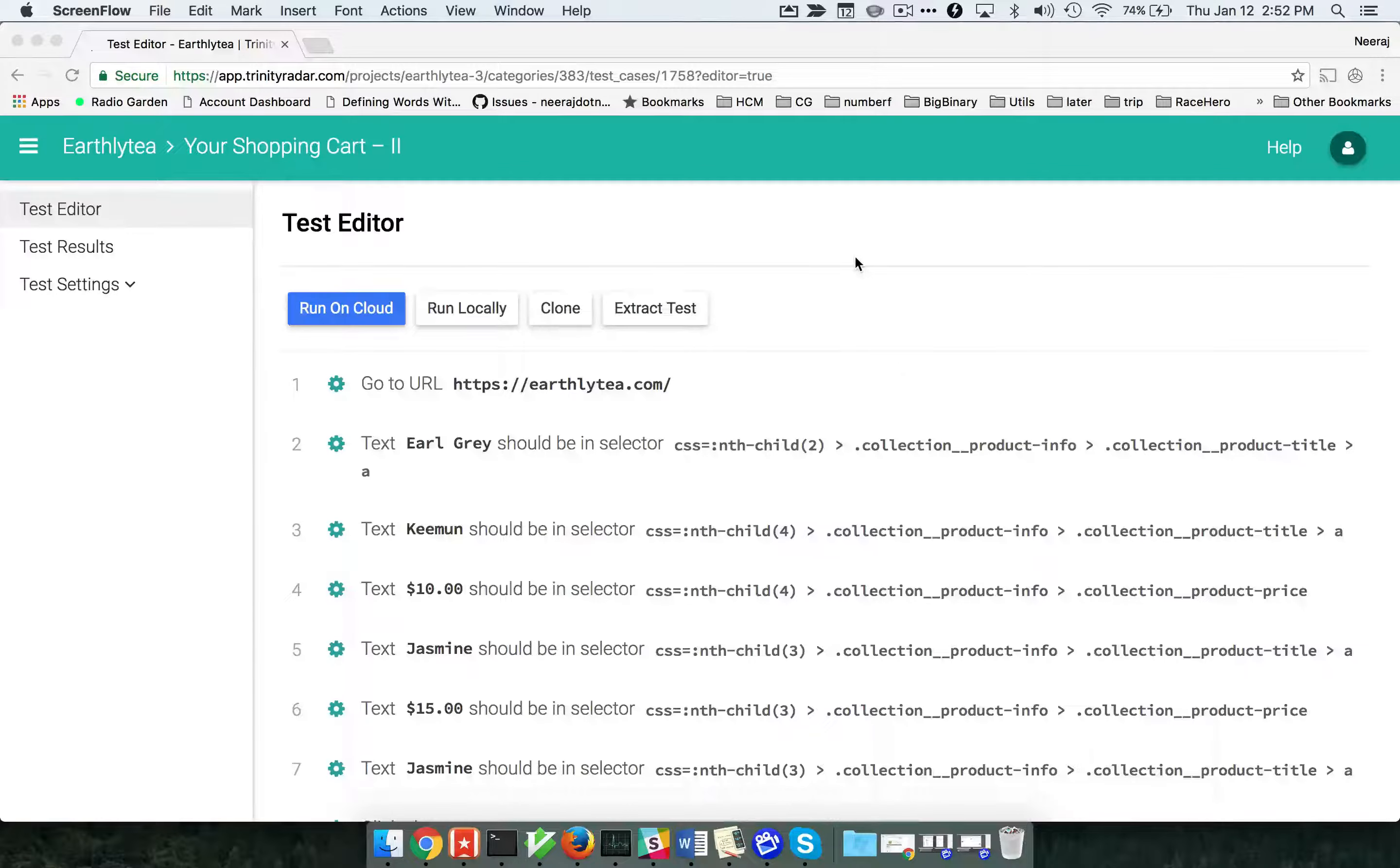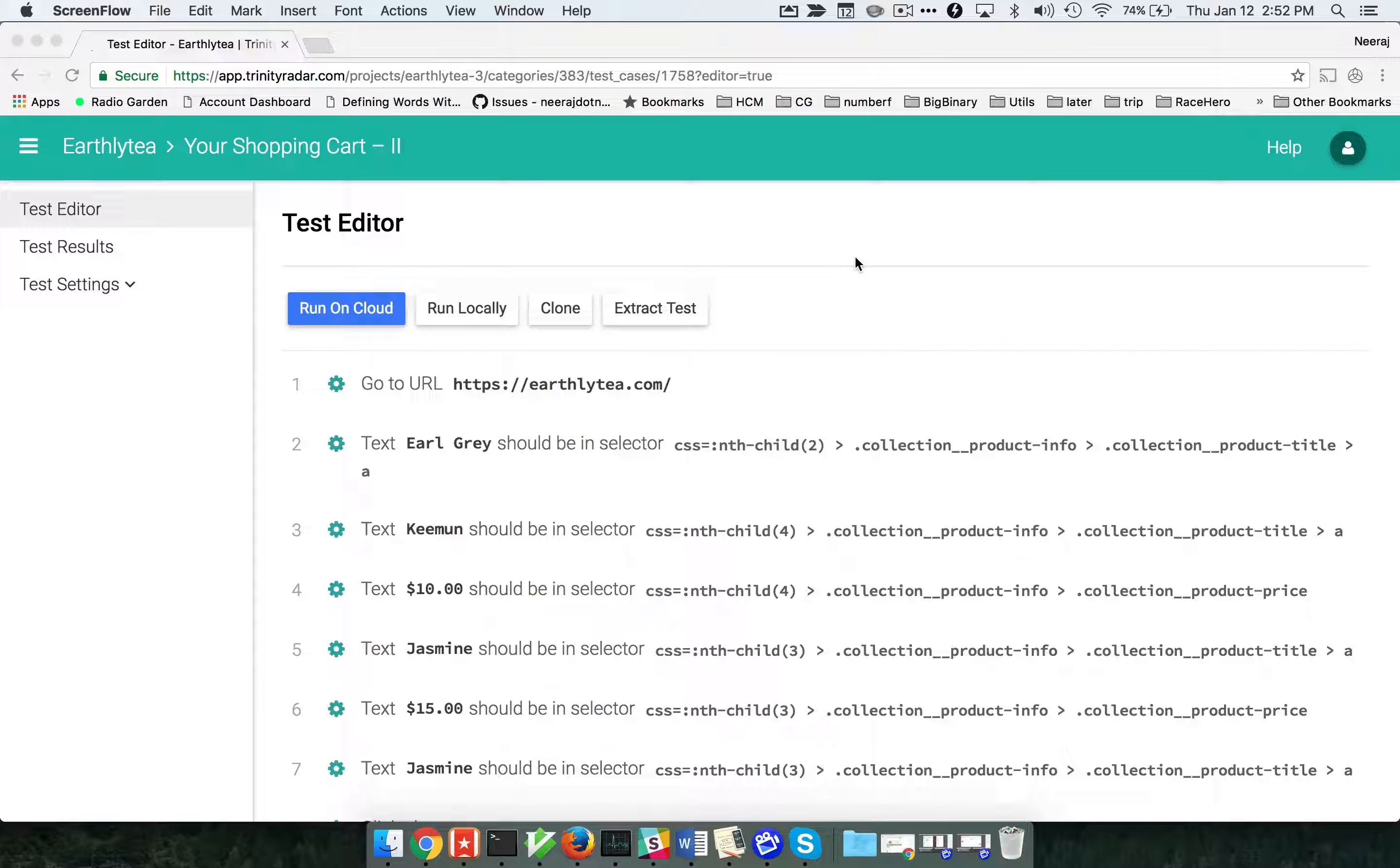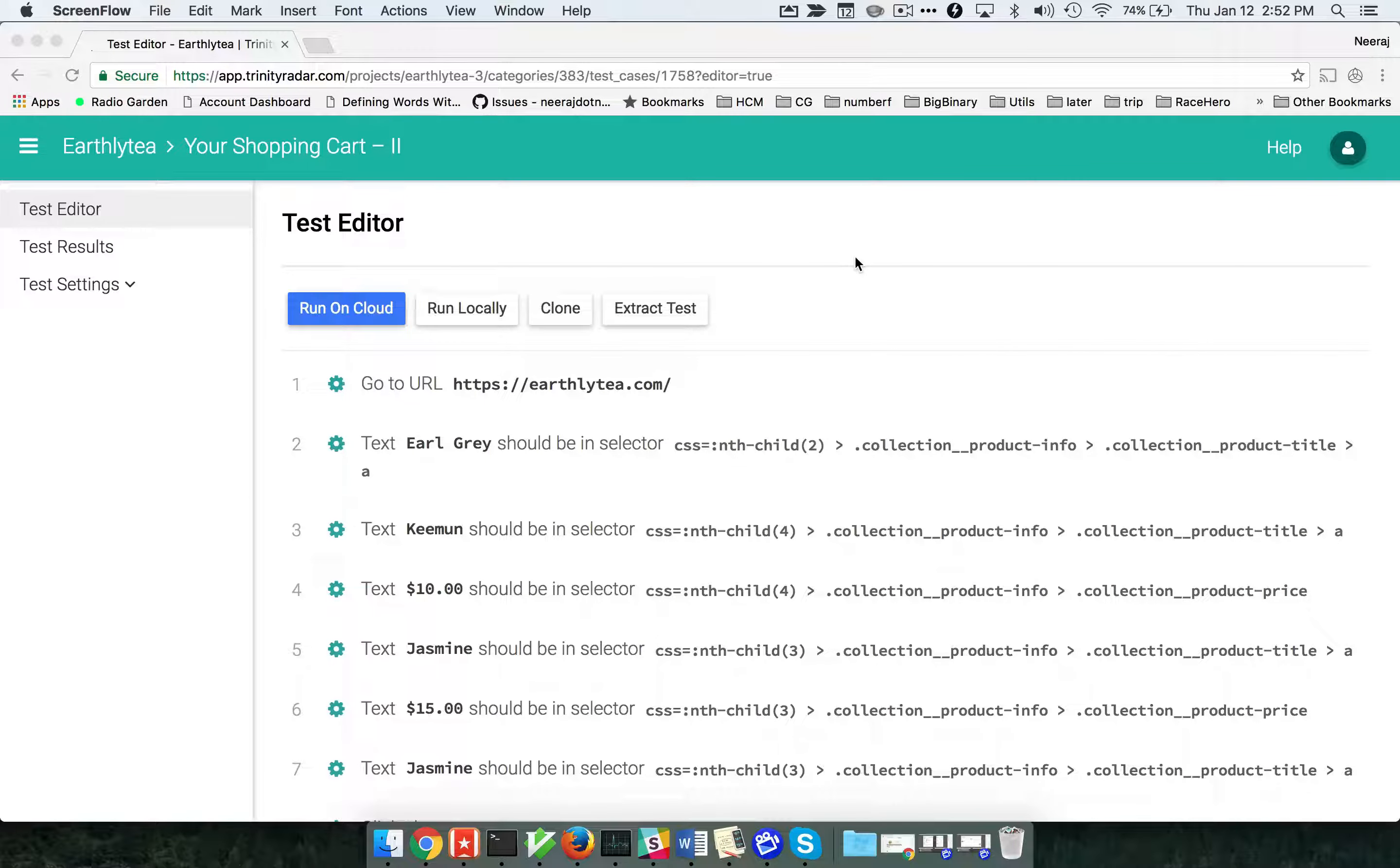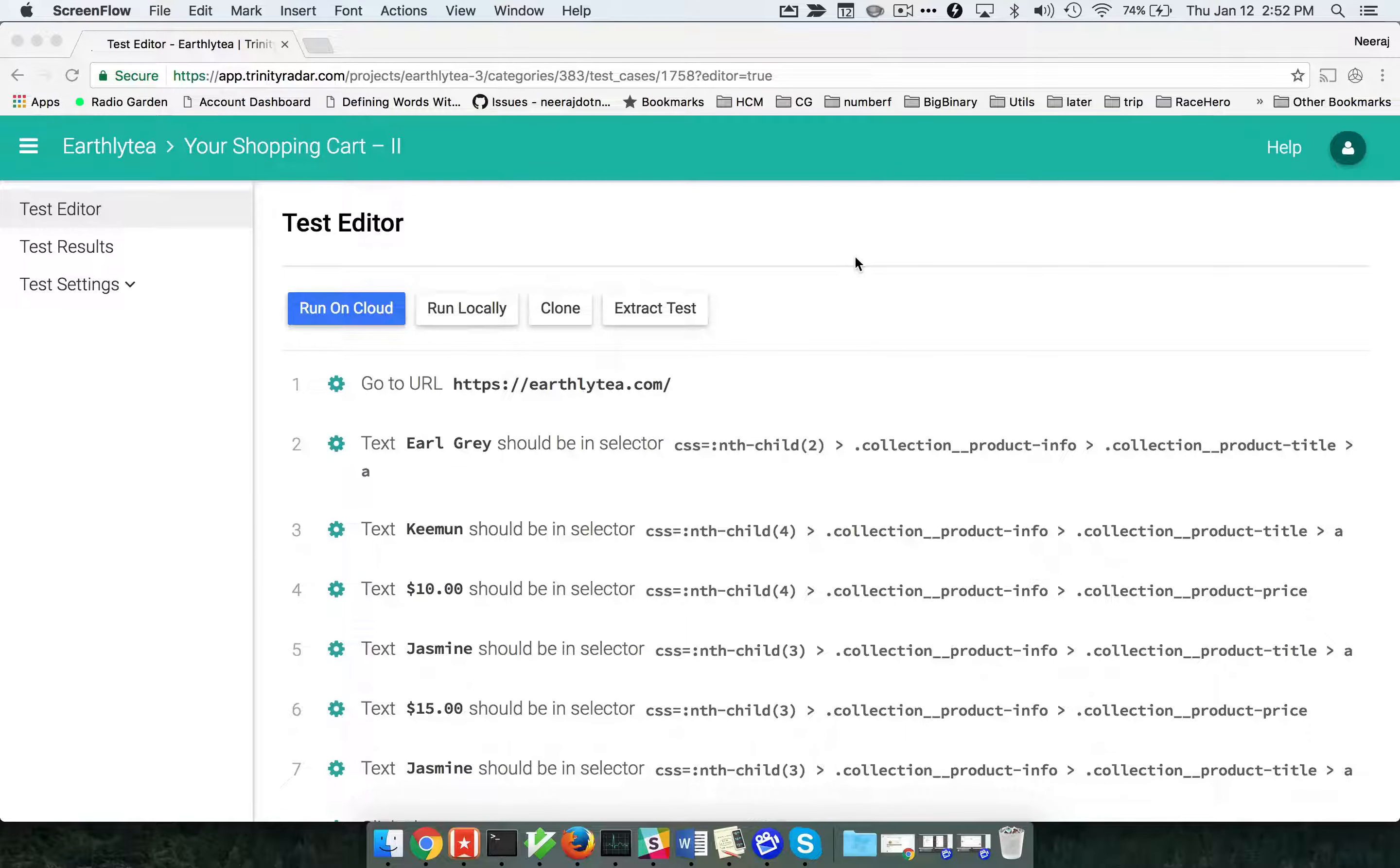The Trinity radar allows you to run tests locally, meaning you can run the test on your laptop without being connected to the internet. While running the test, the Chrome browser on your laptop will be executed.